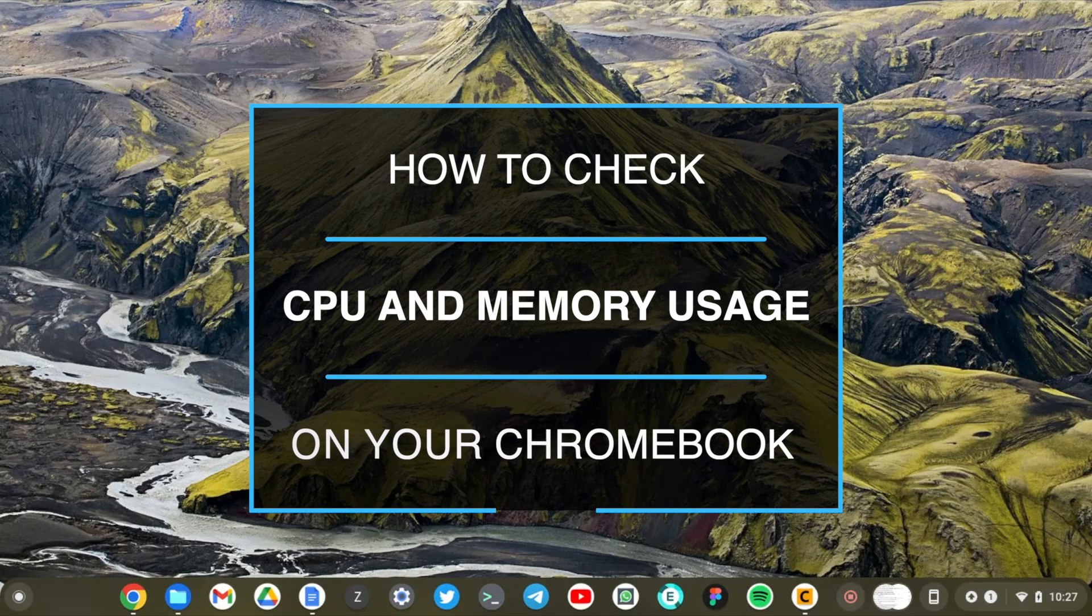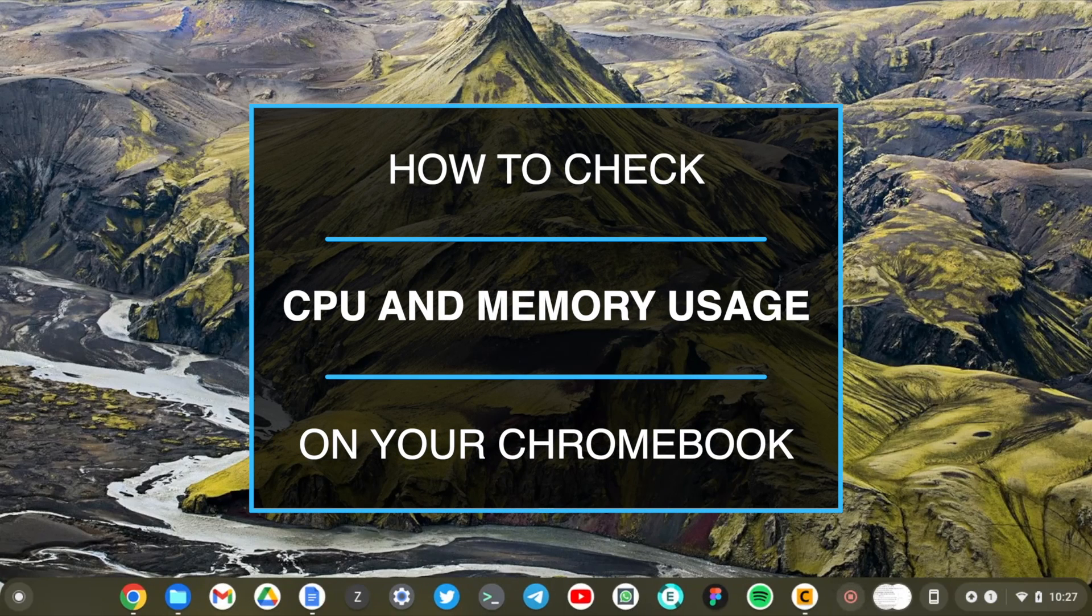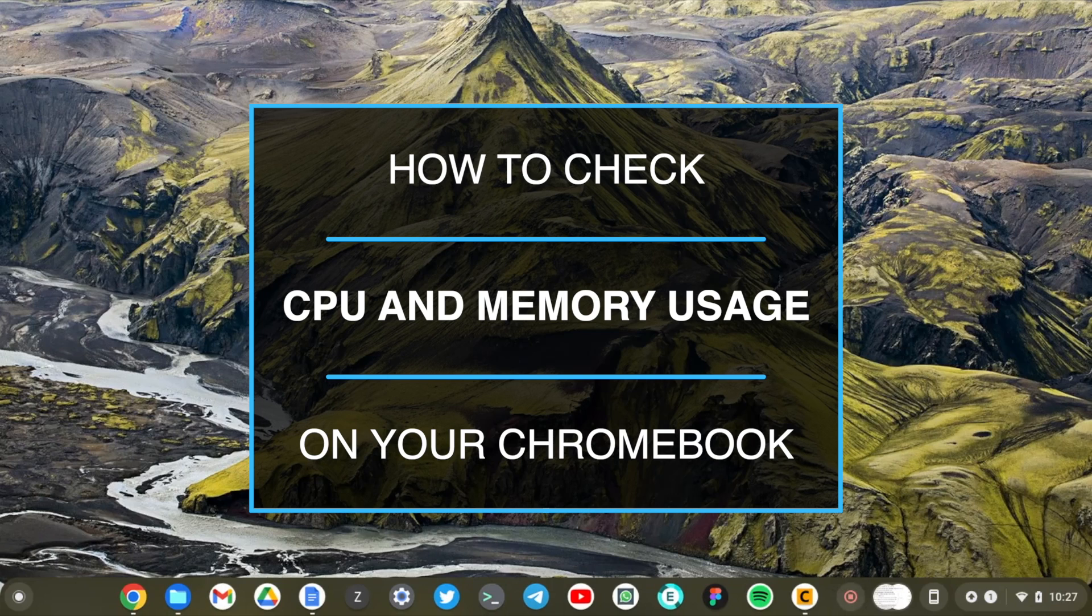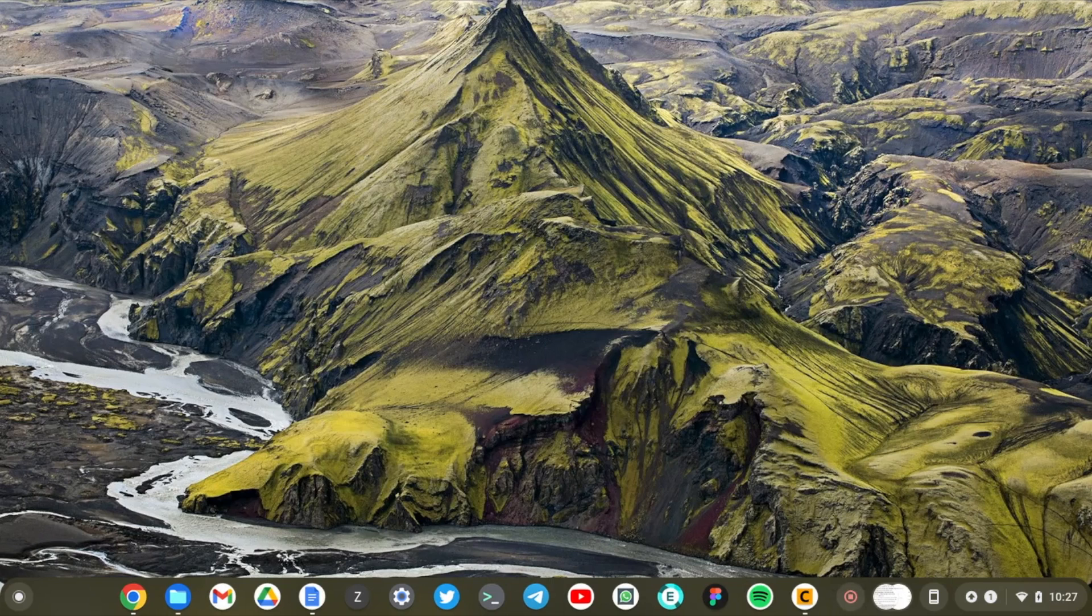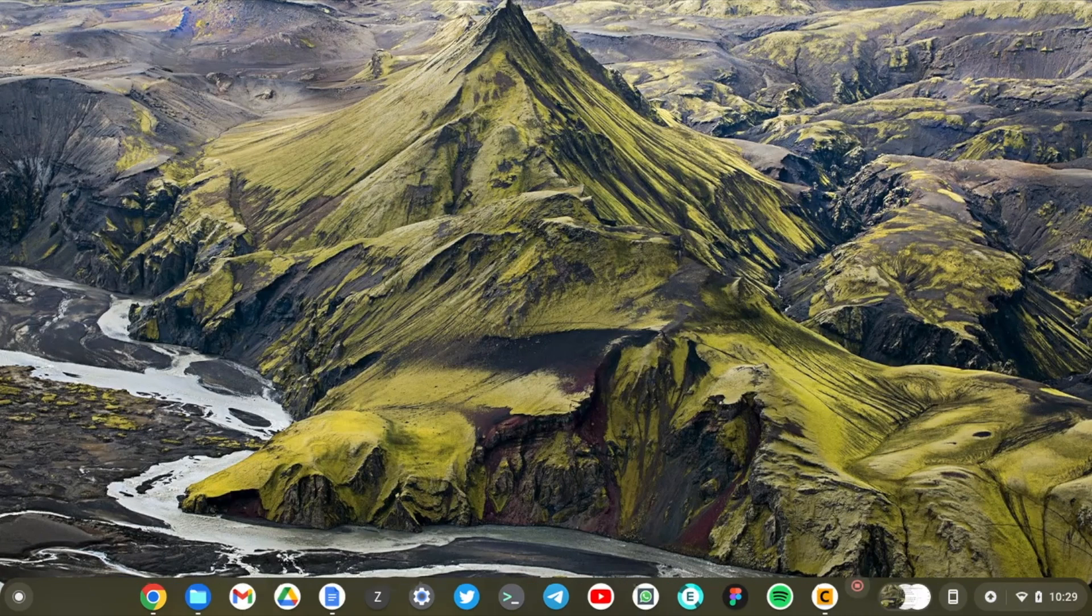Hey, what's up guys? David here from Dignited. Continuing with our Chromebook series. Today, I want to show you how you can check on your CPU and memory usage. All right, let's get into it.